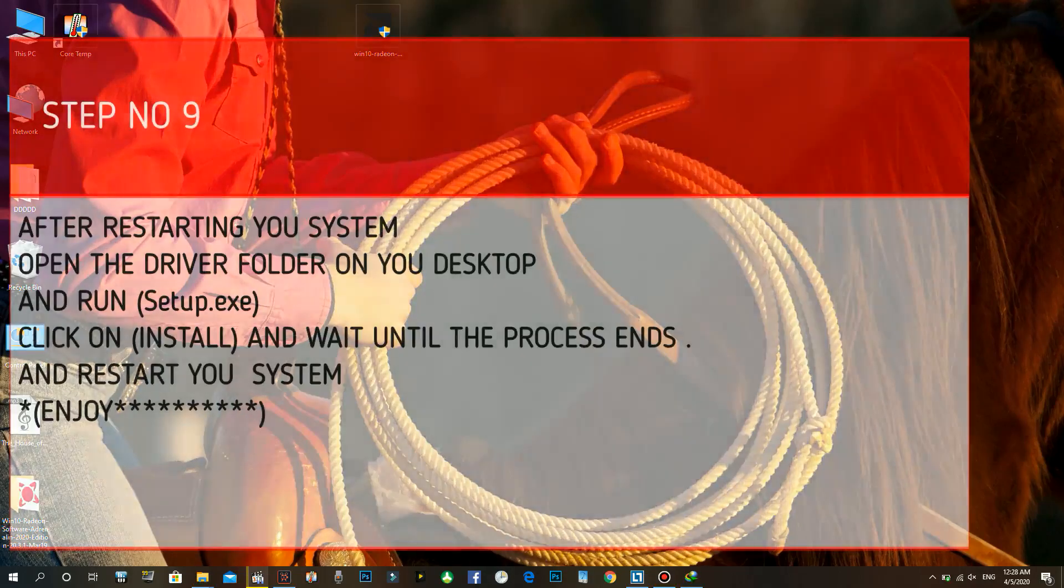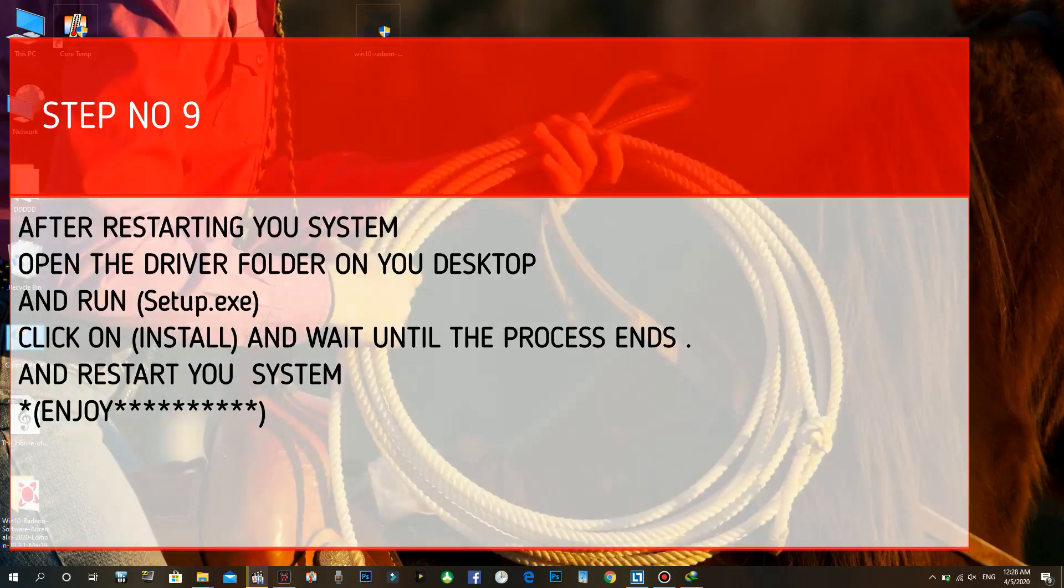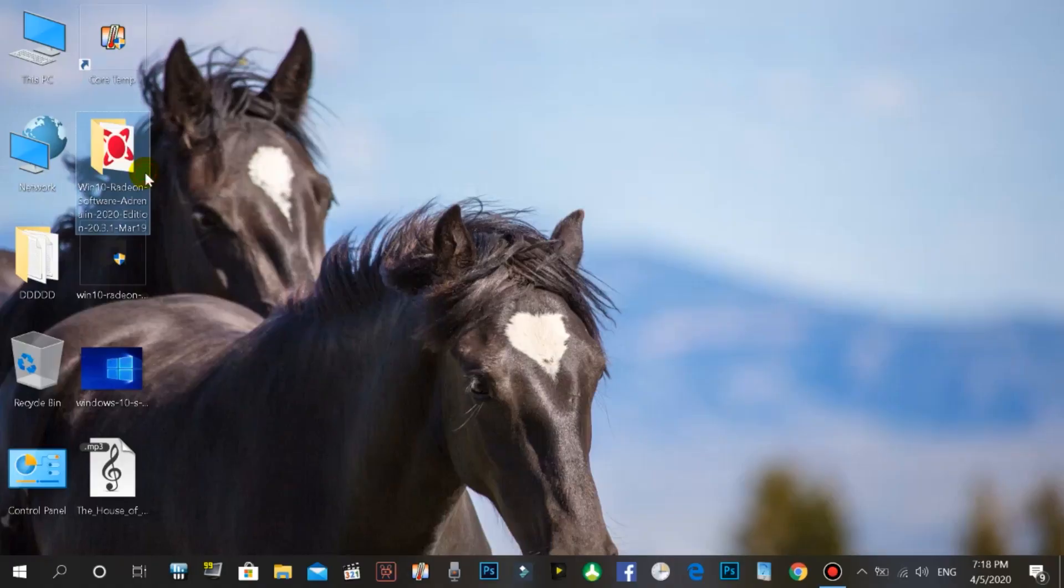Step number nine: after restarting your system, open the driver folder on your desktop and run Setup.exe. Click on install and wait until the process ends. And restart your system. Enjoy.